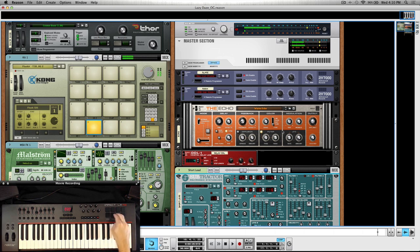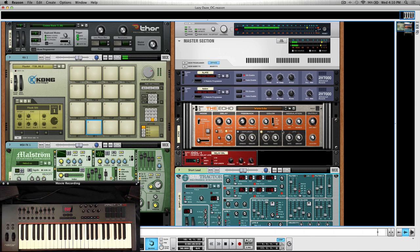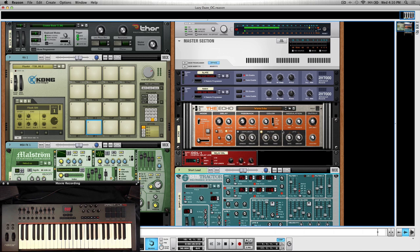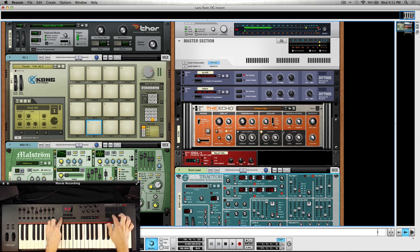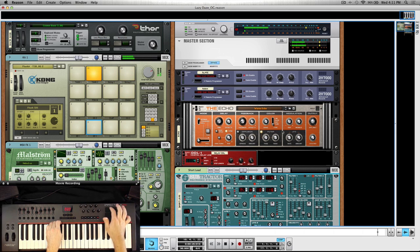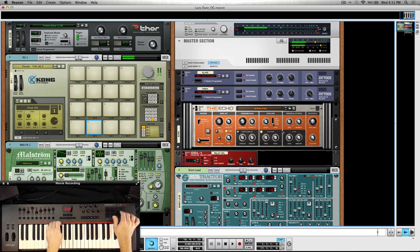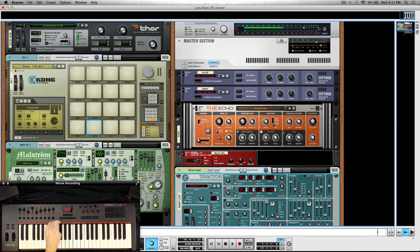Which is fine because actually we can quickly shift pad maps here. So right now we're in pad map one, but I can easily switch over to pad map two if I need to go through and access those other pads.